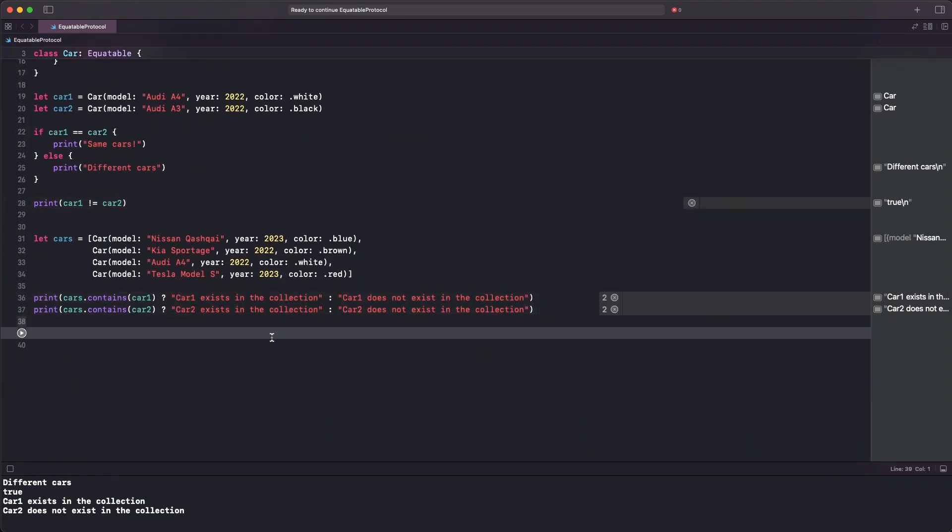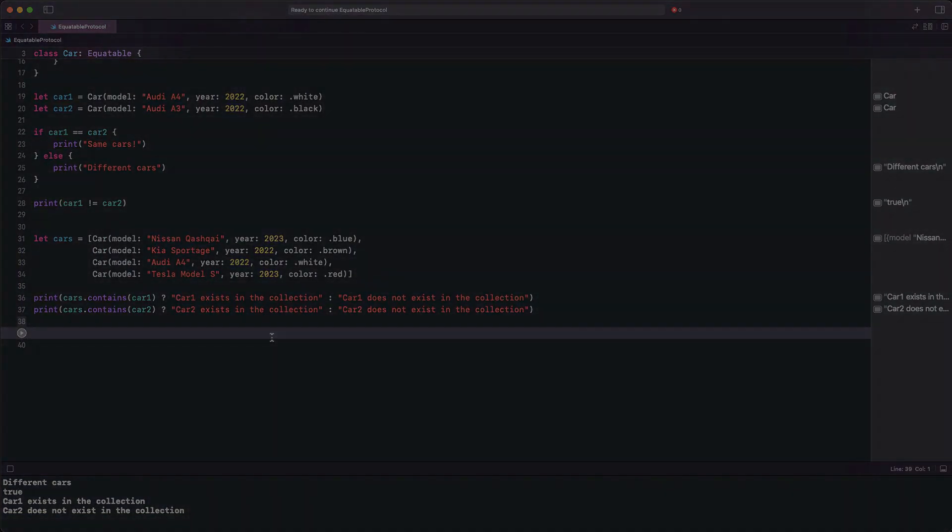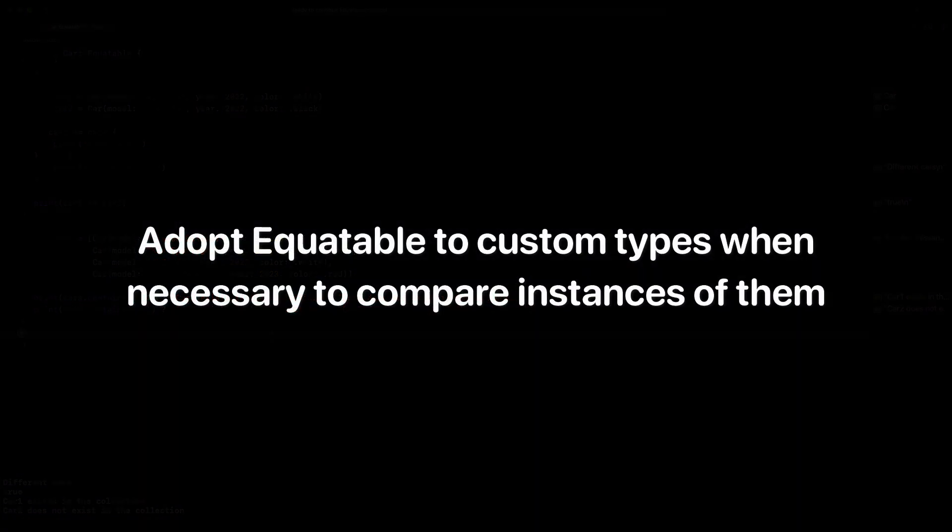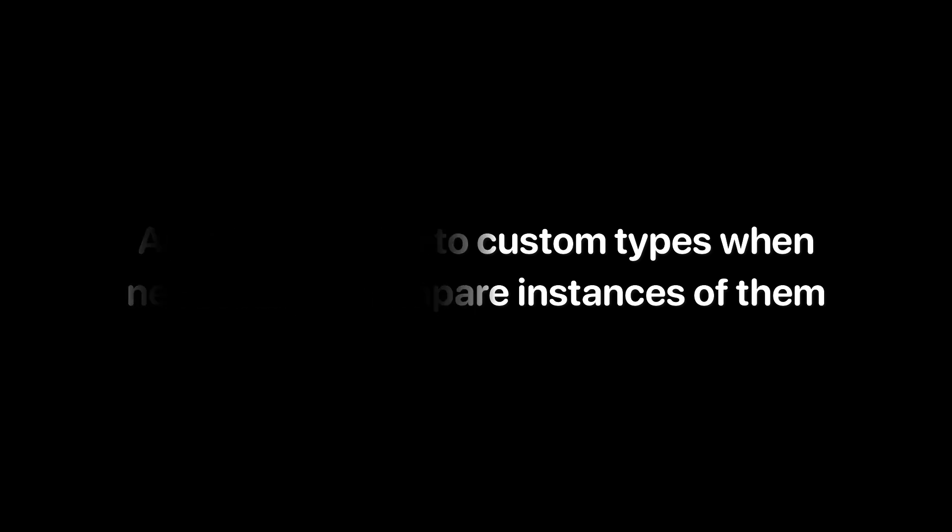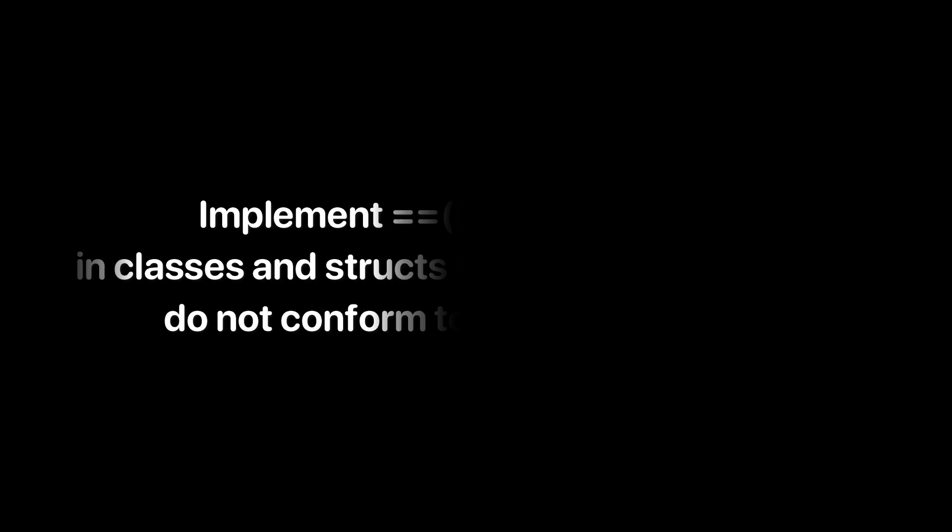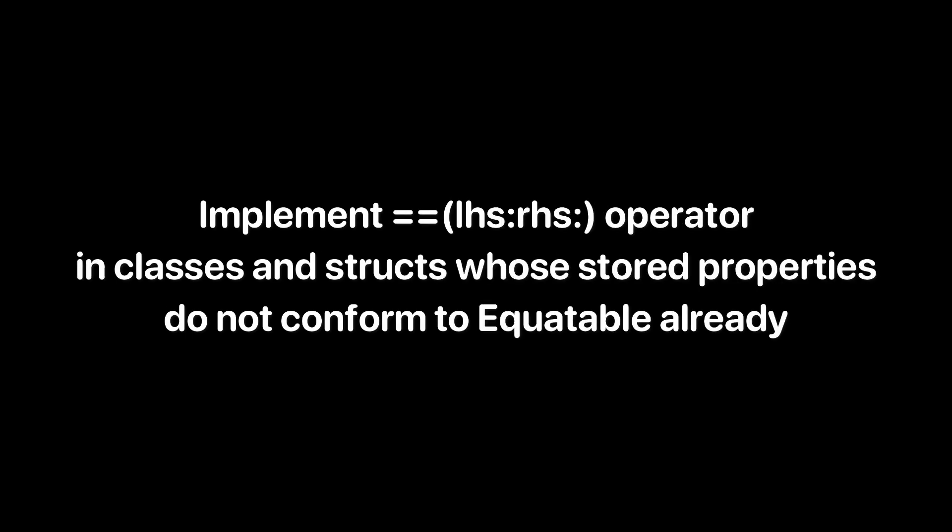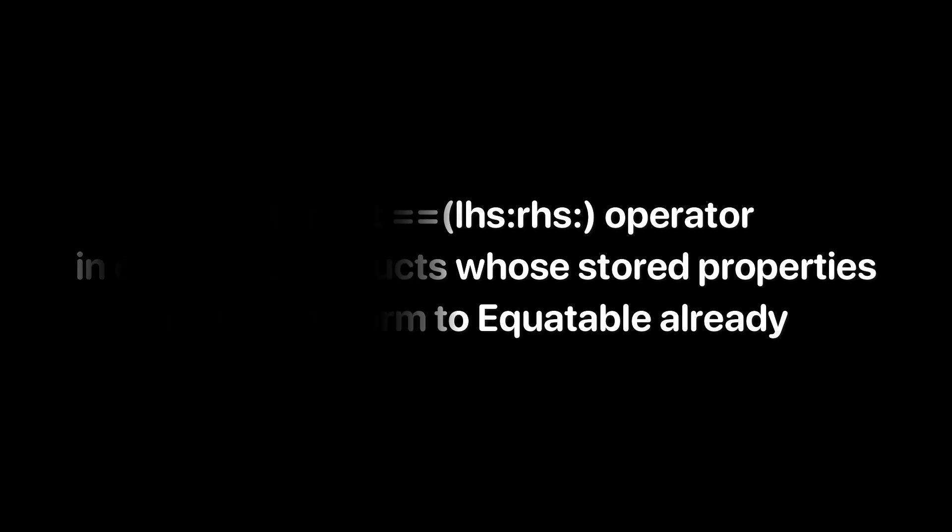So, to recap, adopt the Equatable protocol for custom types if it's necessary to compare instances of them. Implementing the equal-to operator is mandatory in classes and structs whose stored properties do not already conform to Equatable. Otherwise, it's synthesized automatically by the compiler.